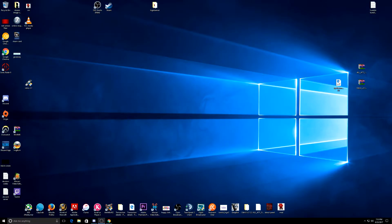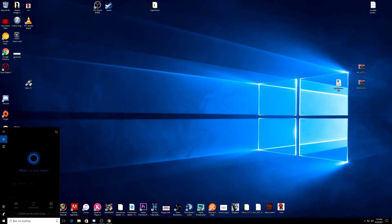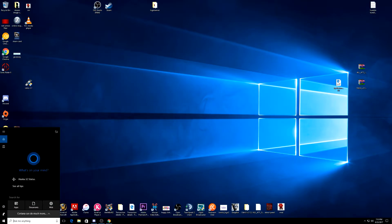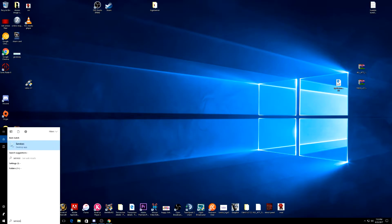All right guys, so this is actually really simple to do. The only thing that you have to do is come down here to your search bar and we're going to go ahead and type service. The first option that's there, it's going to be service.